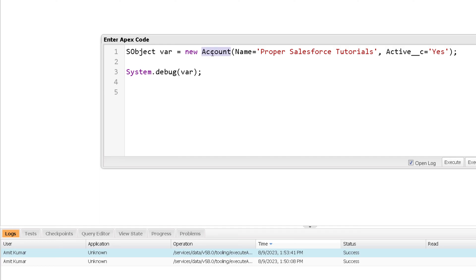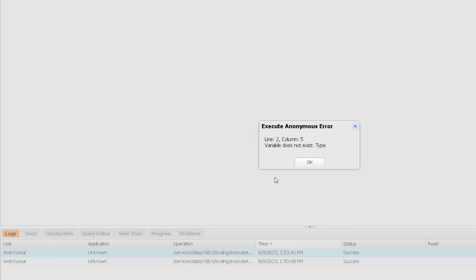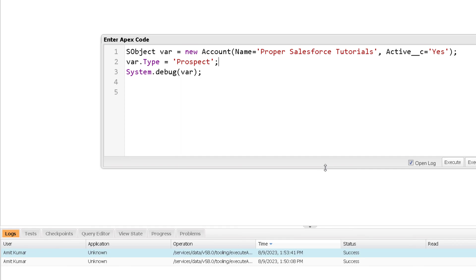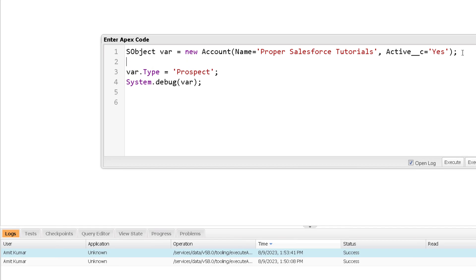For example, the Account Salesforce object has a Type field. If we want to assign a value to that Type field, we cannot do that with a variable of type sObject. Let me try to execute that — we will definitely get an error. Even though Account has a Type field, with the generic sObject variable we are not able to access it, because the variable is of generic sObject type and not specifically of Account type.